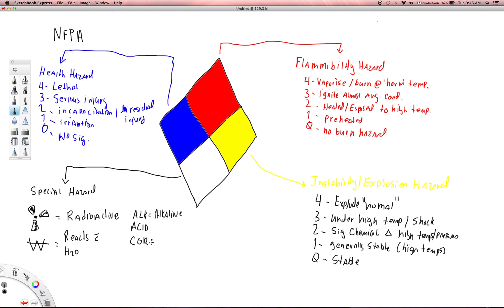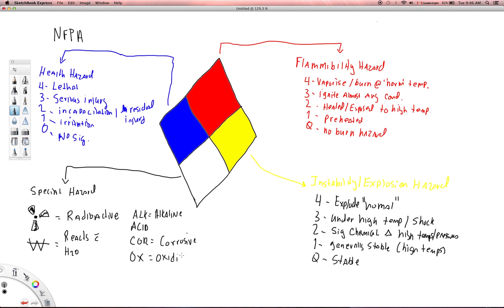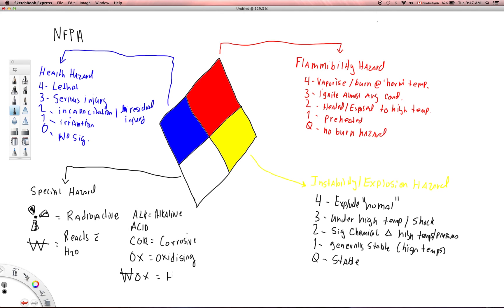COR is corrosive. You also may see OX, which means that that is an oxidizing agent. And then the last more common symbol, you may see a W with a line through it followed by an OX. And as you might guess, this is oxidizing and highly reactive with water, and you may even have an explosion occur. So it's a highly reactive and oxidizing agent with water.